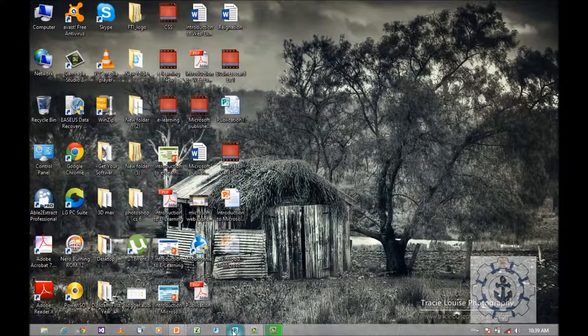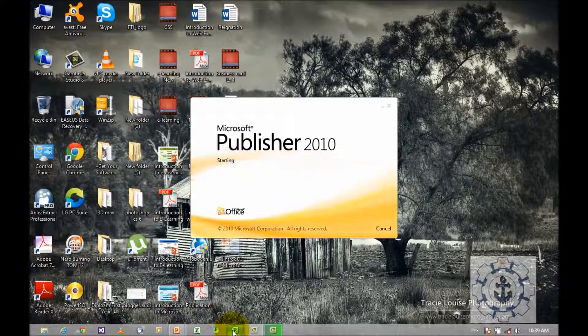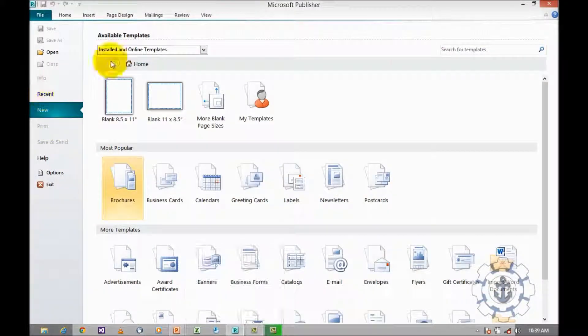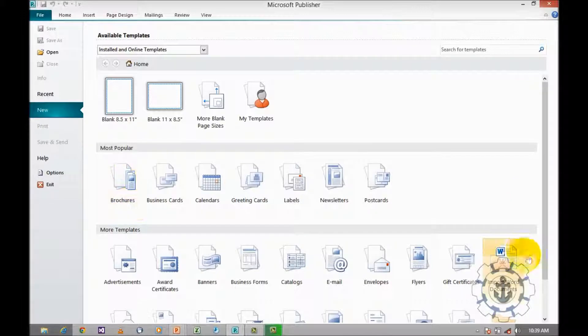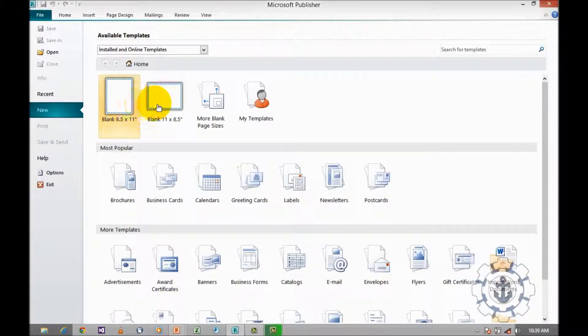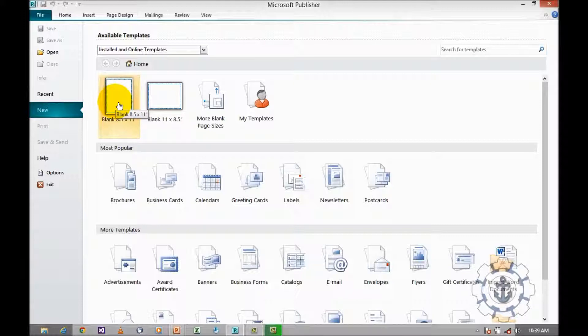Open Microsoft Publisher 2010, which will take you to the backstage view. You just click any of the specifications like blank 8.5 by 11 inches.